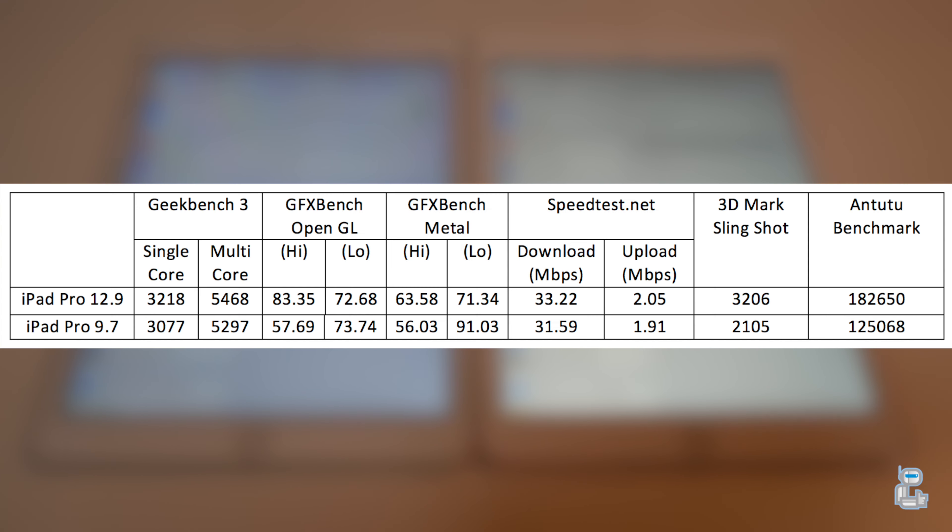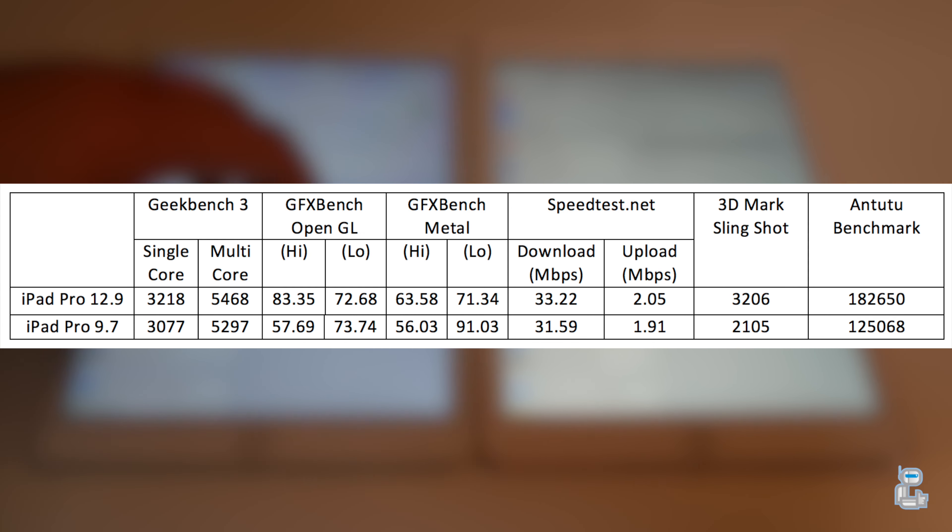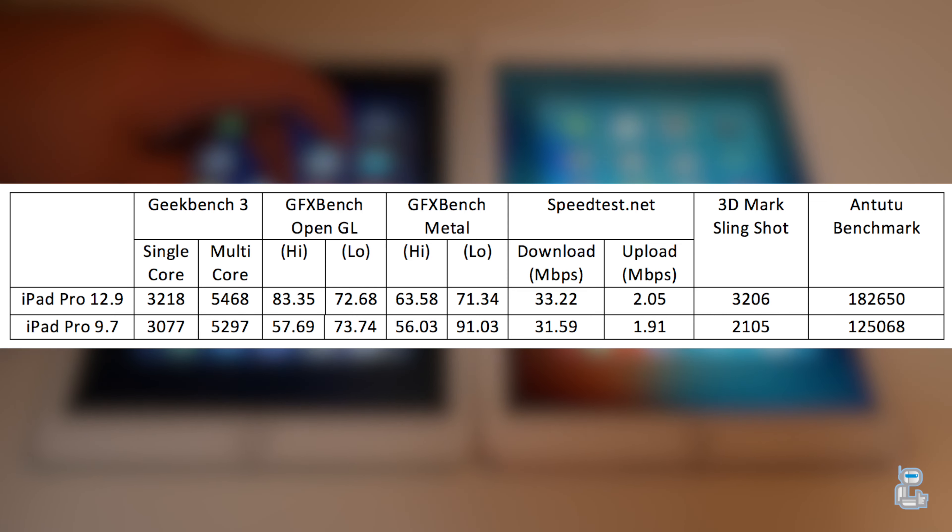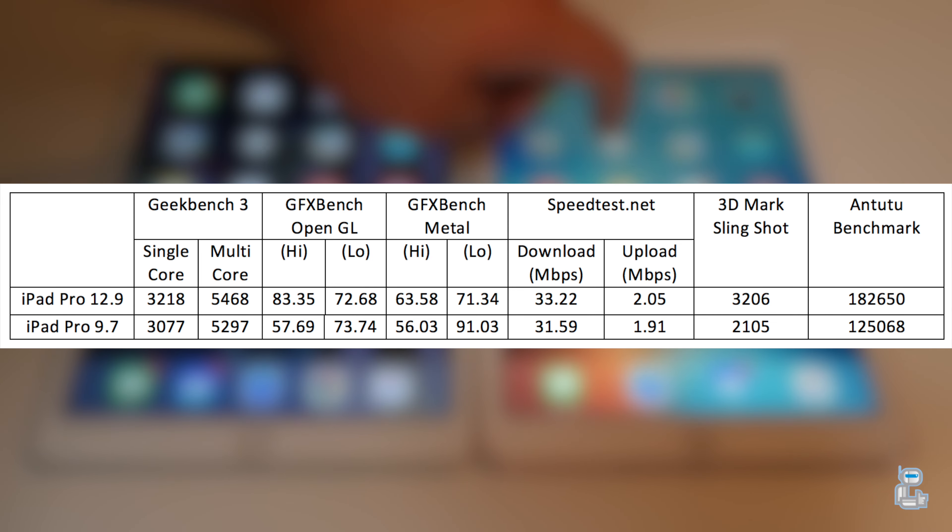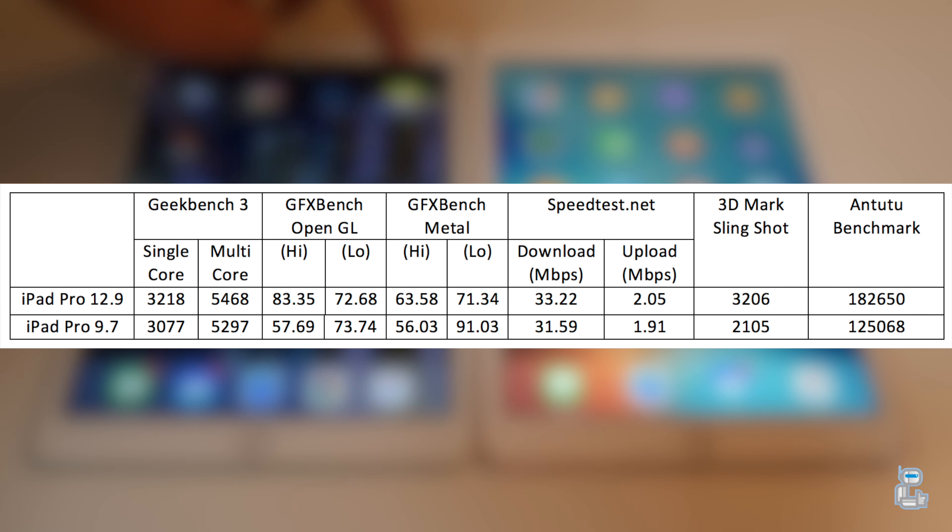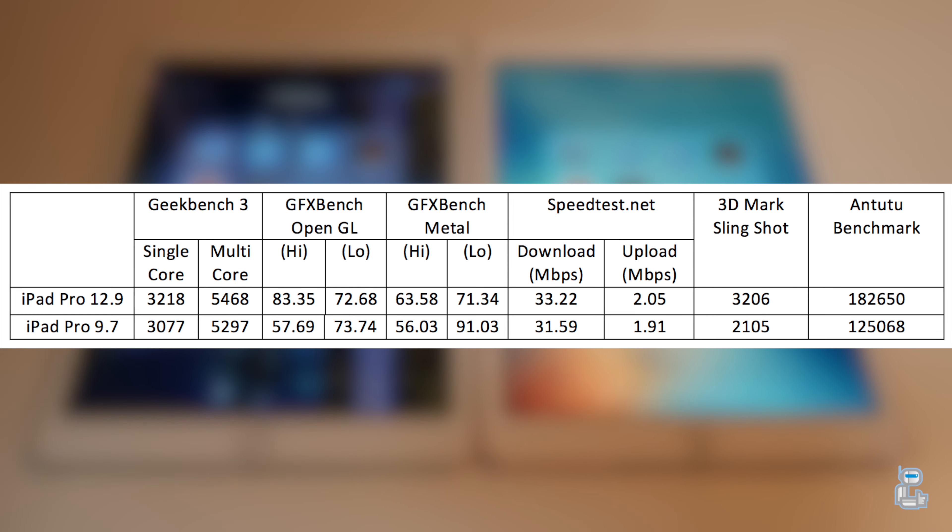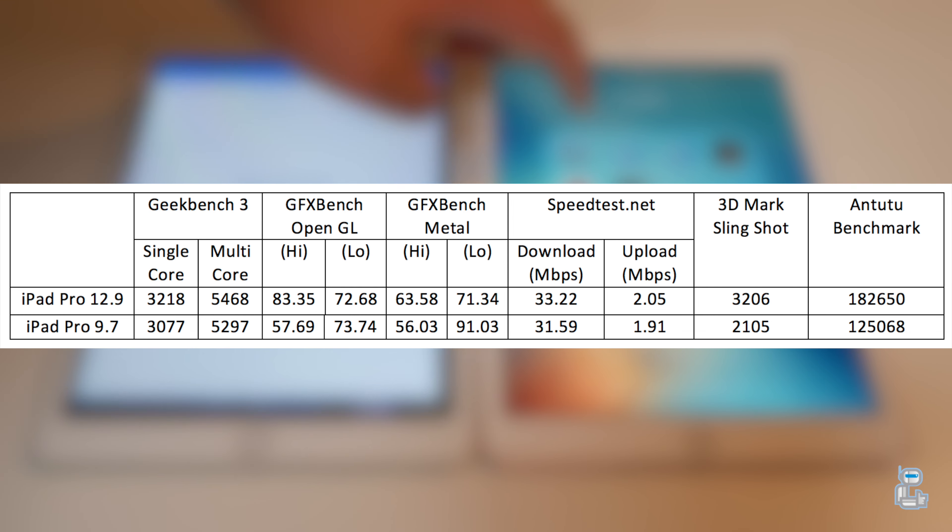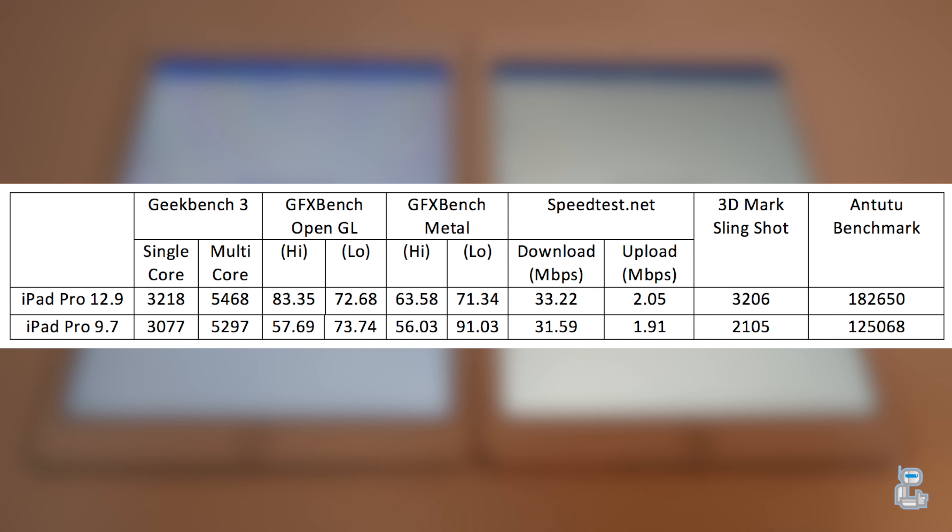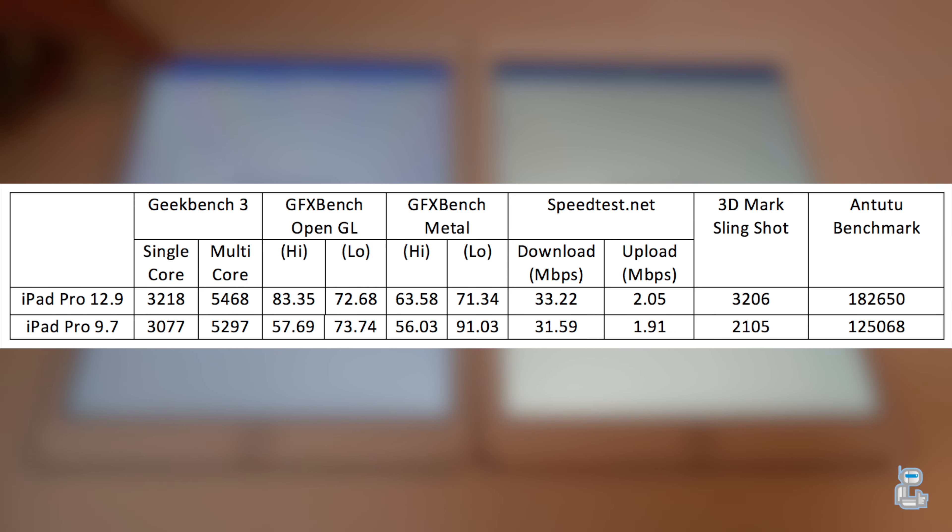Of course with the iPad Pro being branded as Pro you would expect it to be quite a monstrous powerful machine. It does deliver on that but it's not as powerful when compared to its 12.9 inch older brother. As you can see I've compiled a table of the tests that I've done with the larger iPad as well as the 9.7 inch variant.